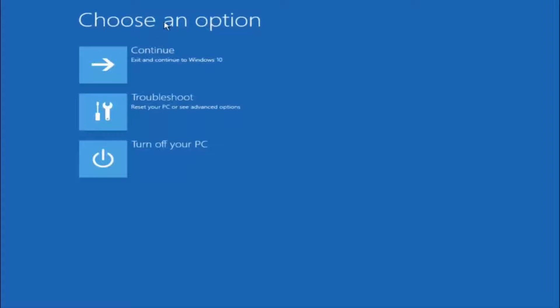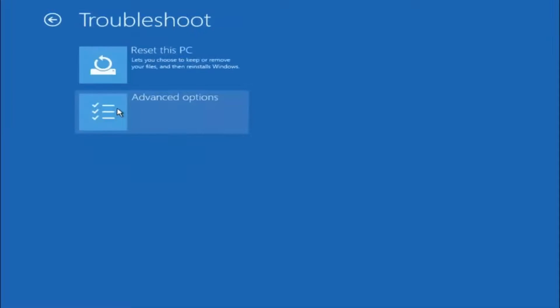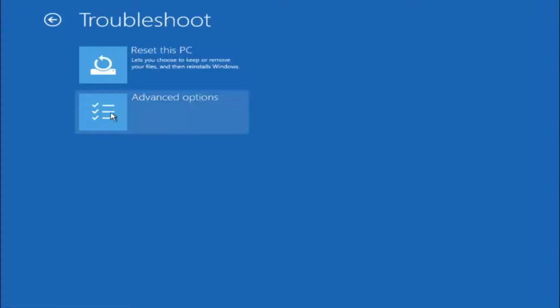Underneath choose an option, left click on troubleshoot. Now that we are underneath the troubleshooting window select advanced options.